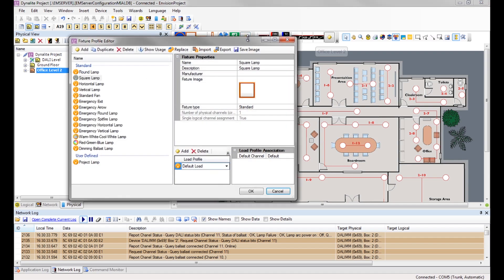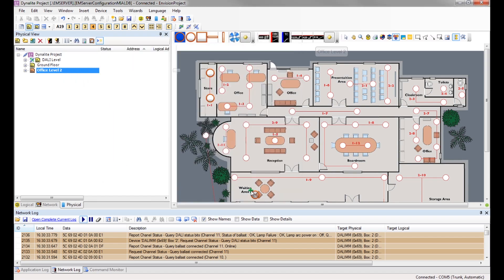And then choosing our project lamp. Our project lamp is now on the toolbar and can be dragged onto the plan where it is required.